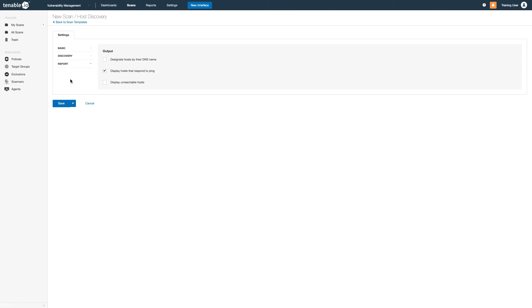Finally, in the report options, you may find it useful to designate hosts by their DNS name. You can also choose to display unreachable hosts, though in that case I would set up separate scans for unreachable hosts or for hosts that are live.